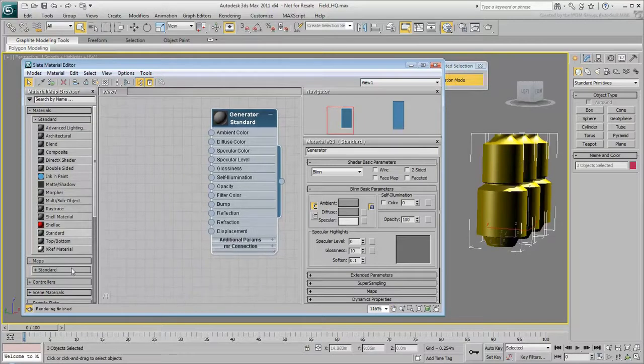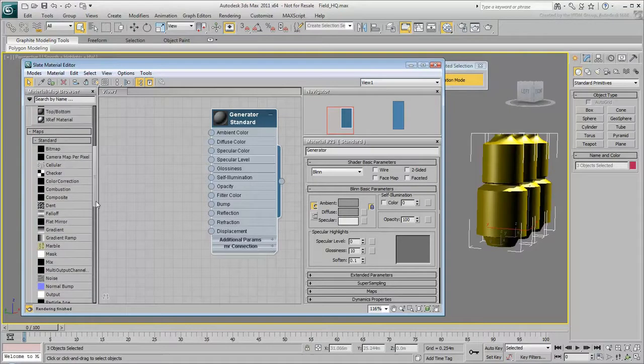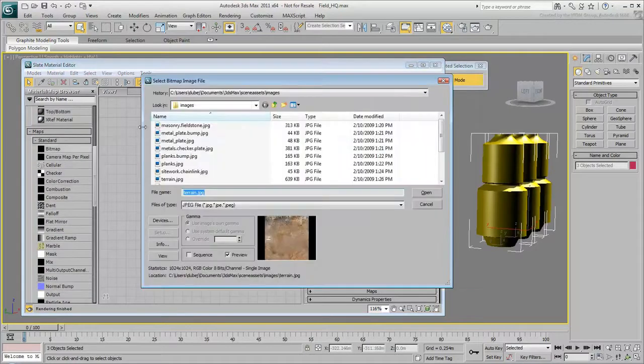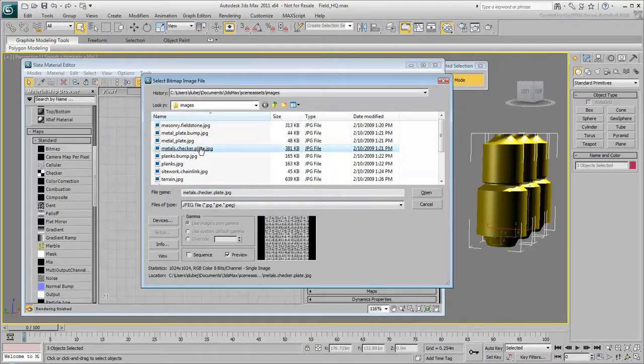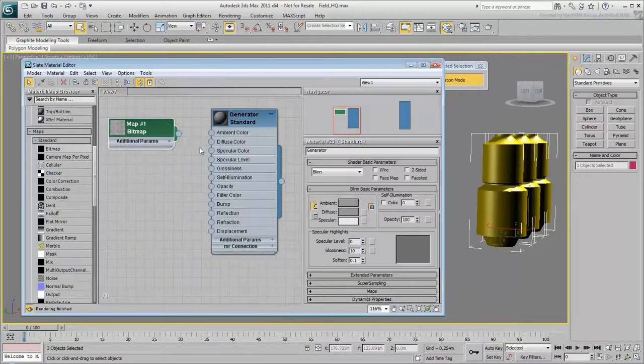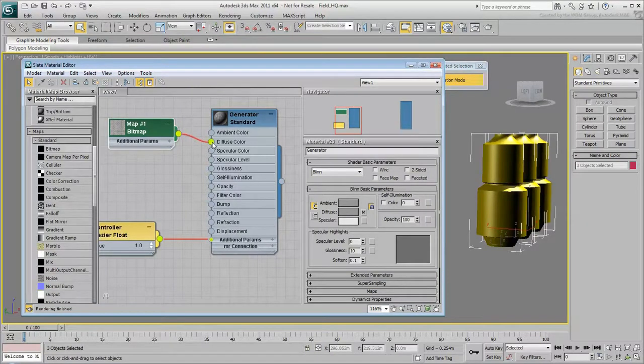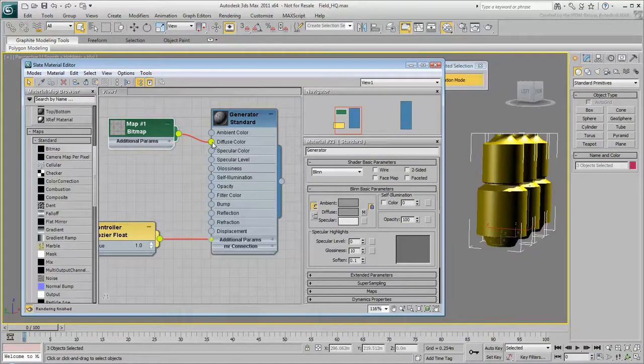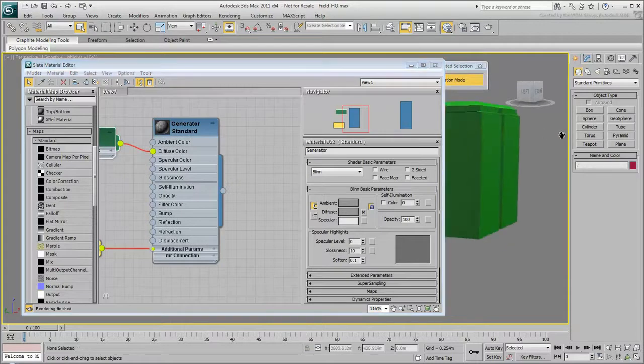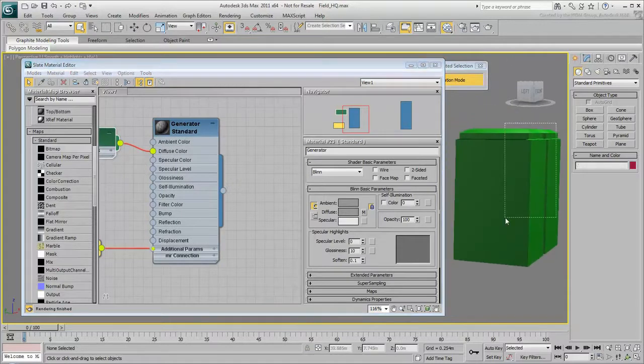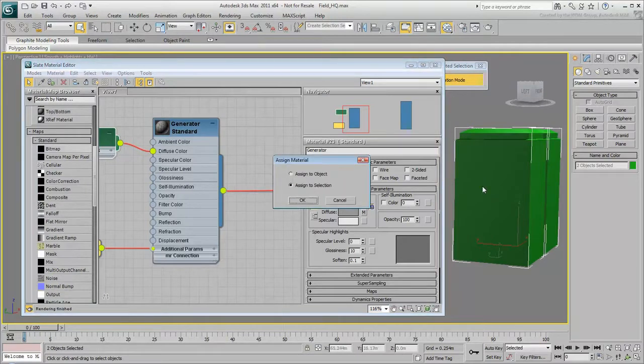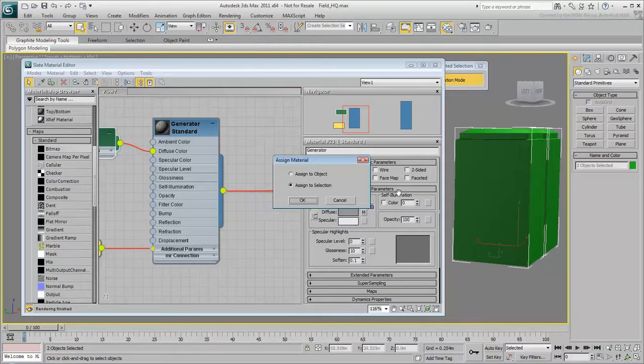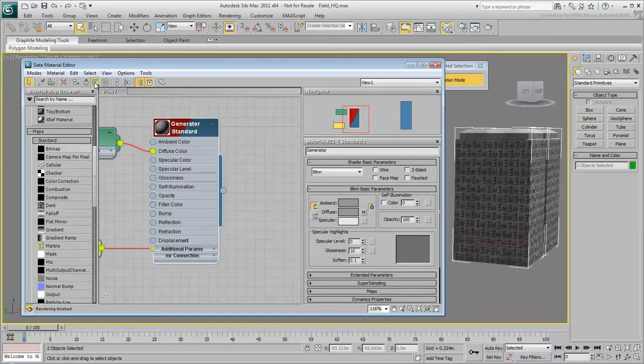Expand Maps Standard and drag a bitmap into the view. Select the materials.checker.plate.jpg file you downloaded with the scene. Drag from the bitmap's node output socket and wire it to the material's diffuse color input socket. The bitmap is now wired to the material. You don't have to use Assign Material to Selection to apply the material. Select the generators in the scene, then drag from the node's output socket and release the mouse over a generator to apply the material. Choose Assign to Selection and click OK. Click the material node and turn on Show Map in Viewport to display the bitmap in the scene.